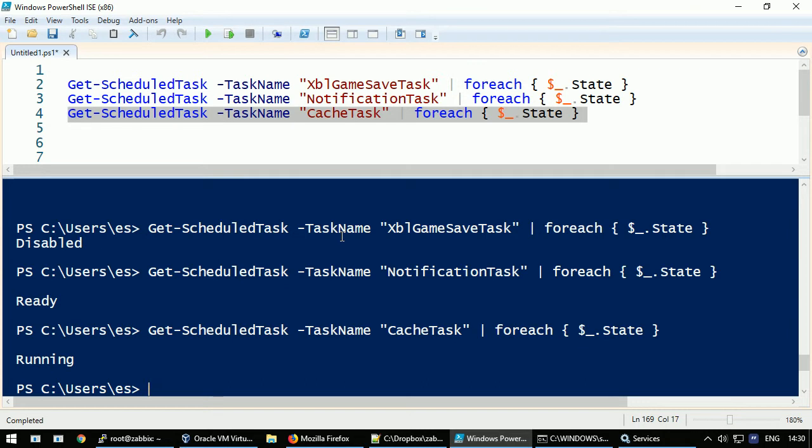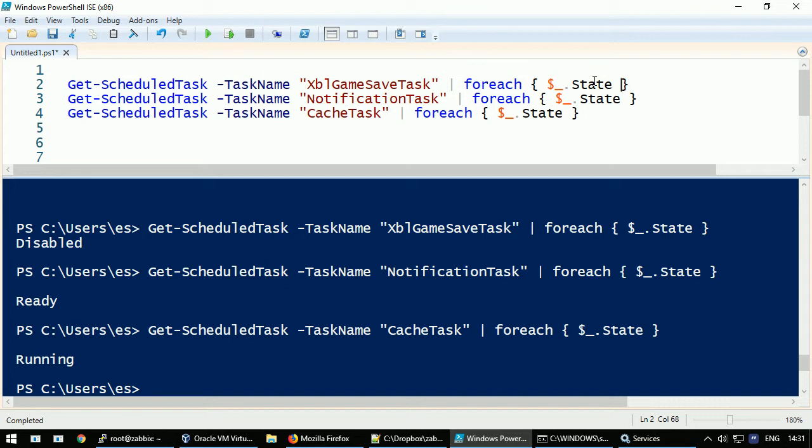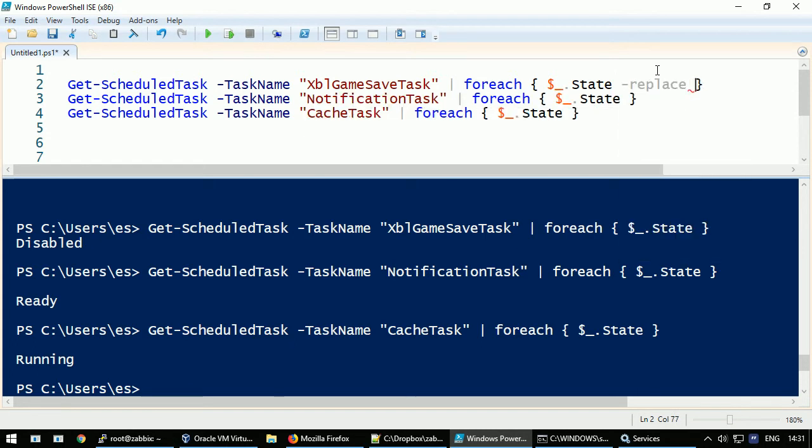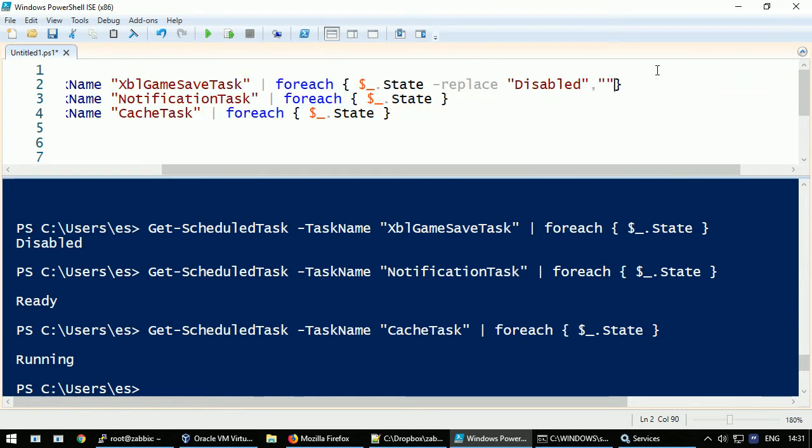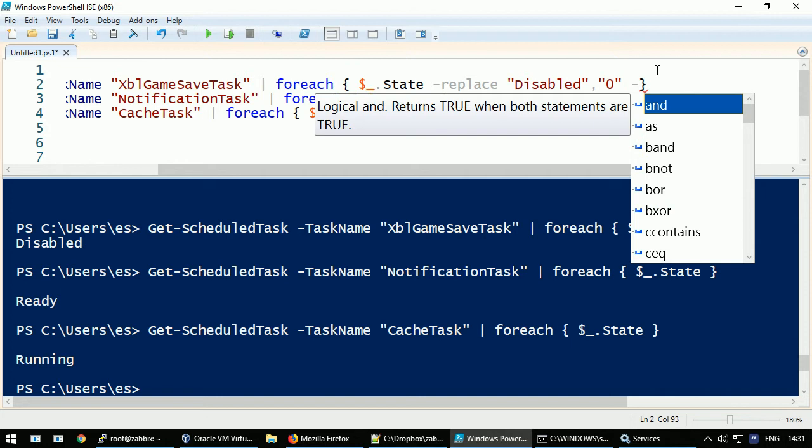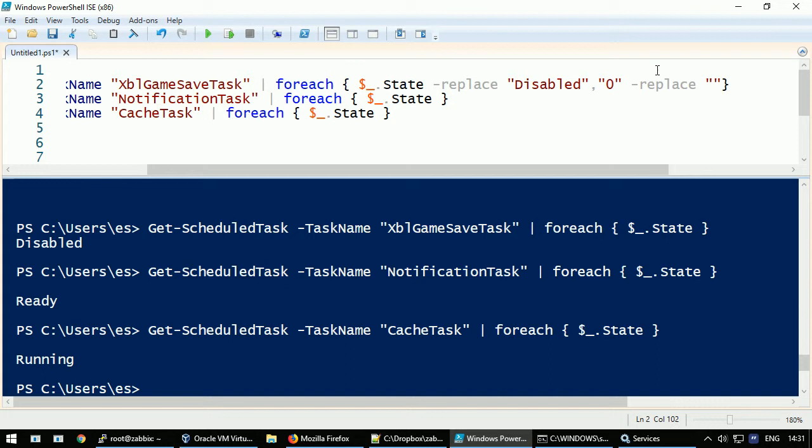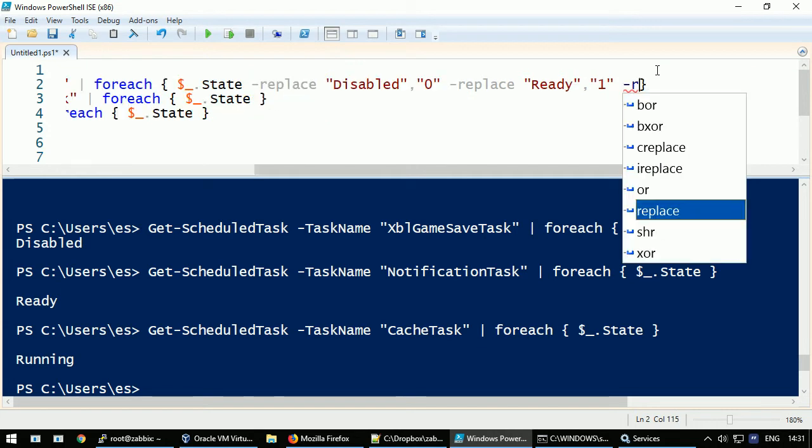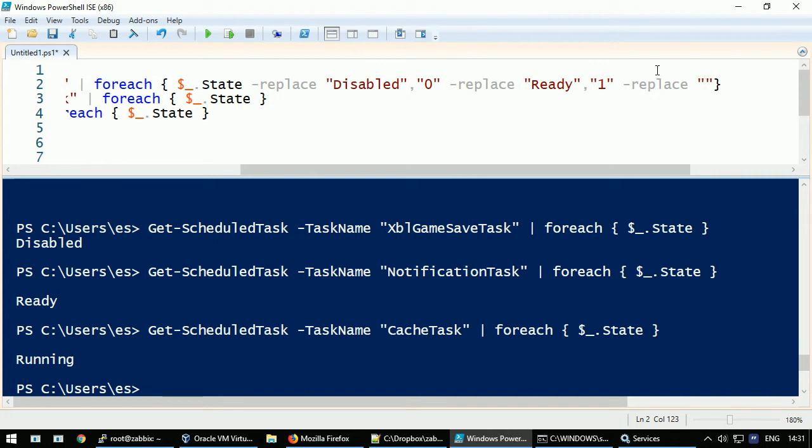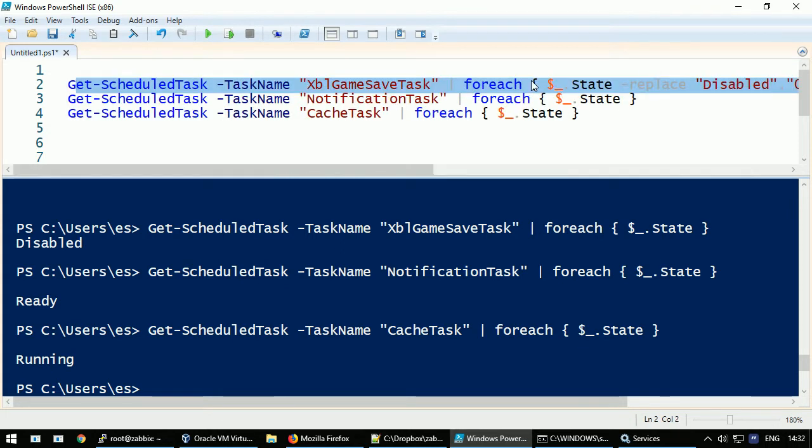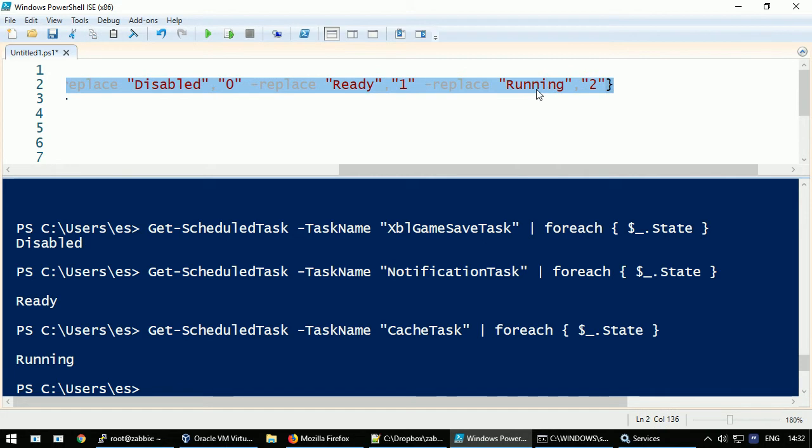So what we can do to deliver these states as numbers to the server? There is a thing we can execute: a replacement, a replace operation, and replace these values with numbers. This can be done inside the same loop where we are printing the state on screen. Just write a dash and there is a command Replace. Now inside the double quotes write all the variations: Disabled, and after the comma write what is the replacement - it's a zero. Also space and dash again and Replace, repeating the similar pattern. Ready will be replaced with one, and the last one, Replace Running with number two for example. I will clone this scenario for all of the cases.